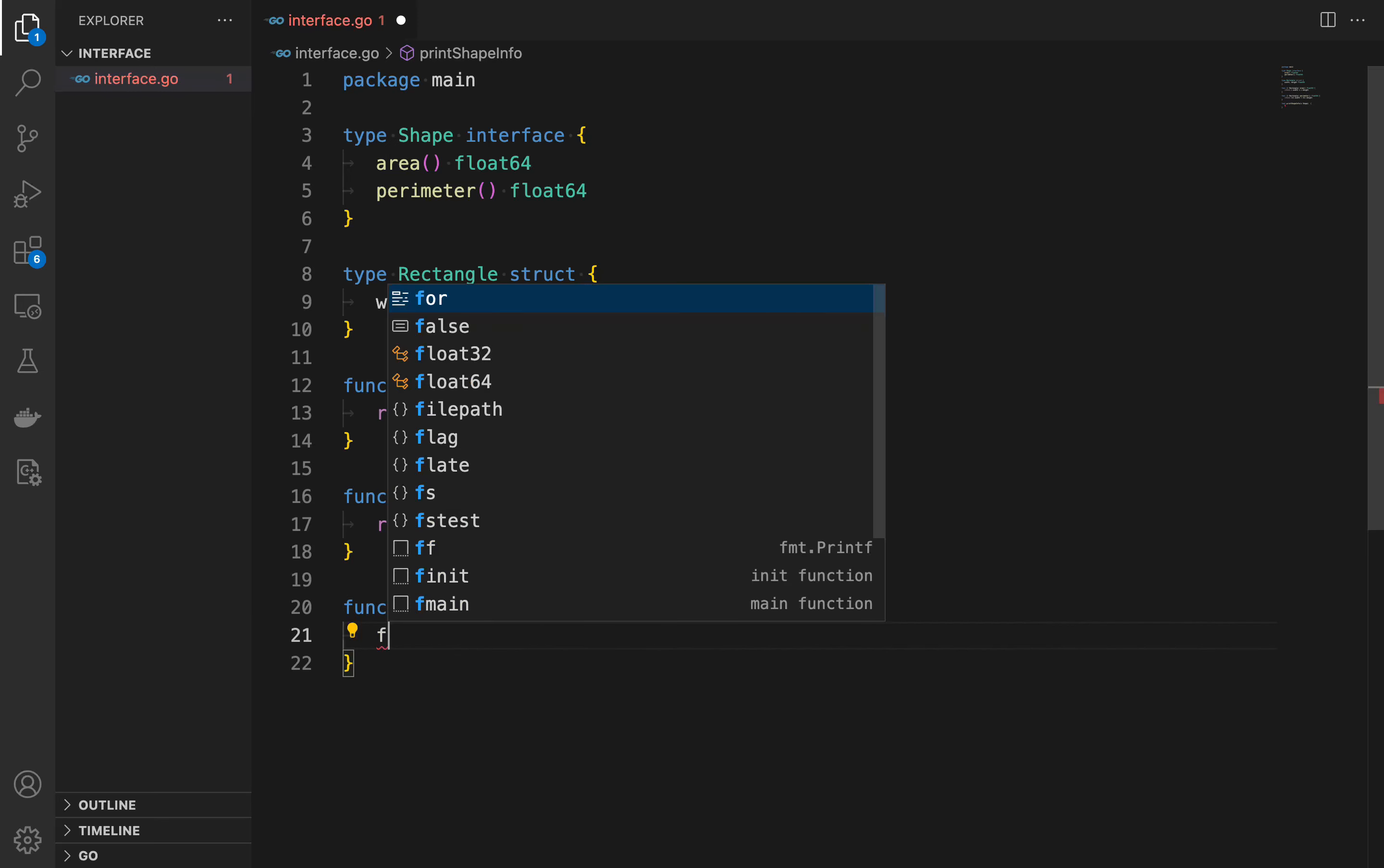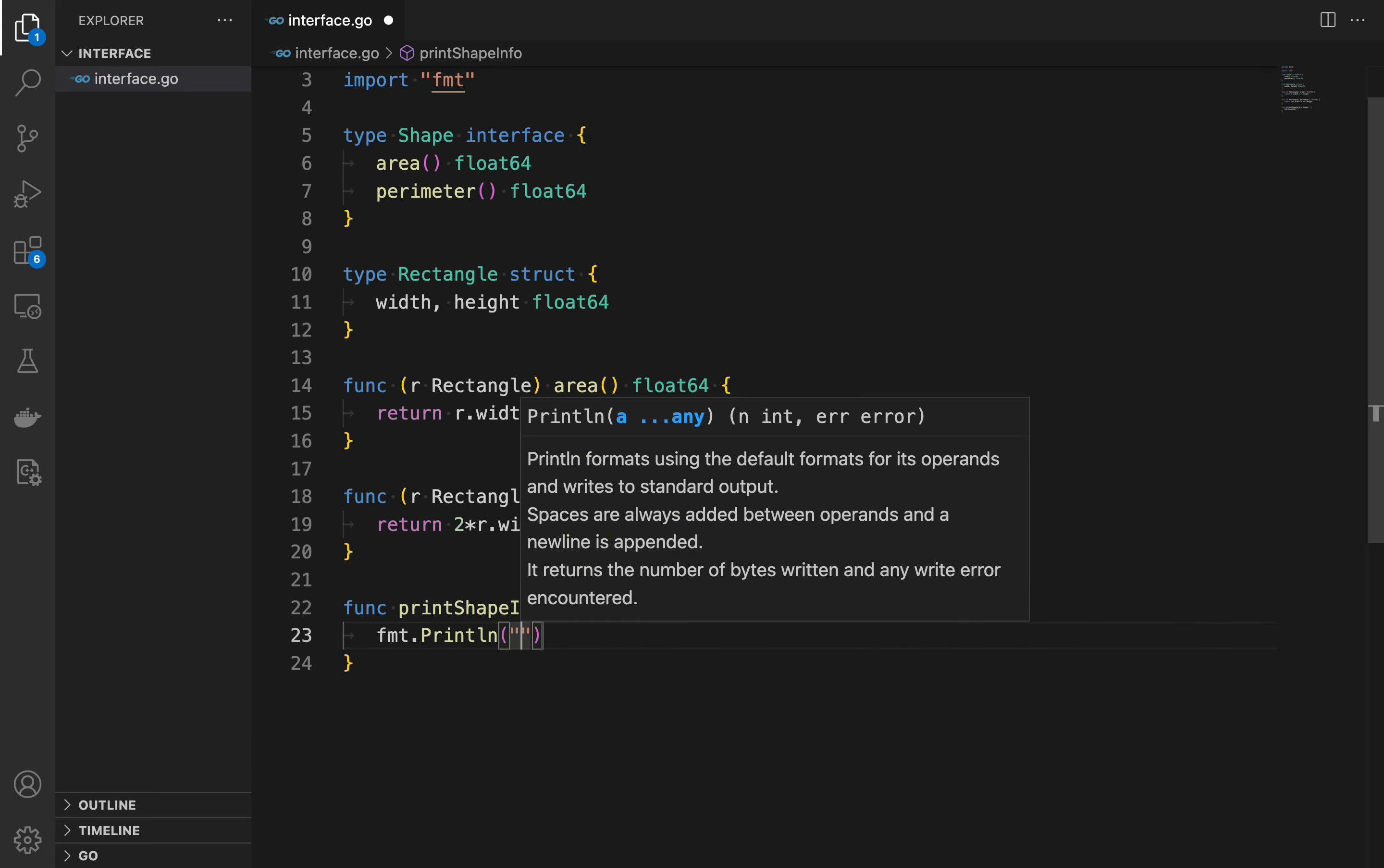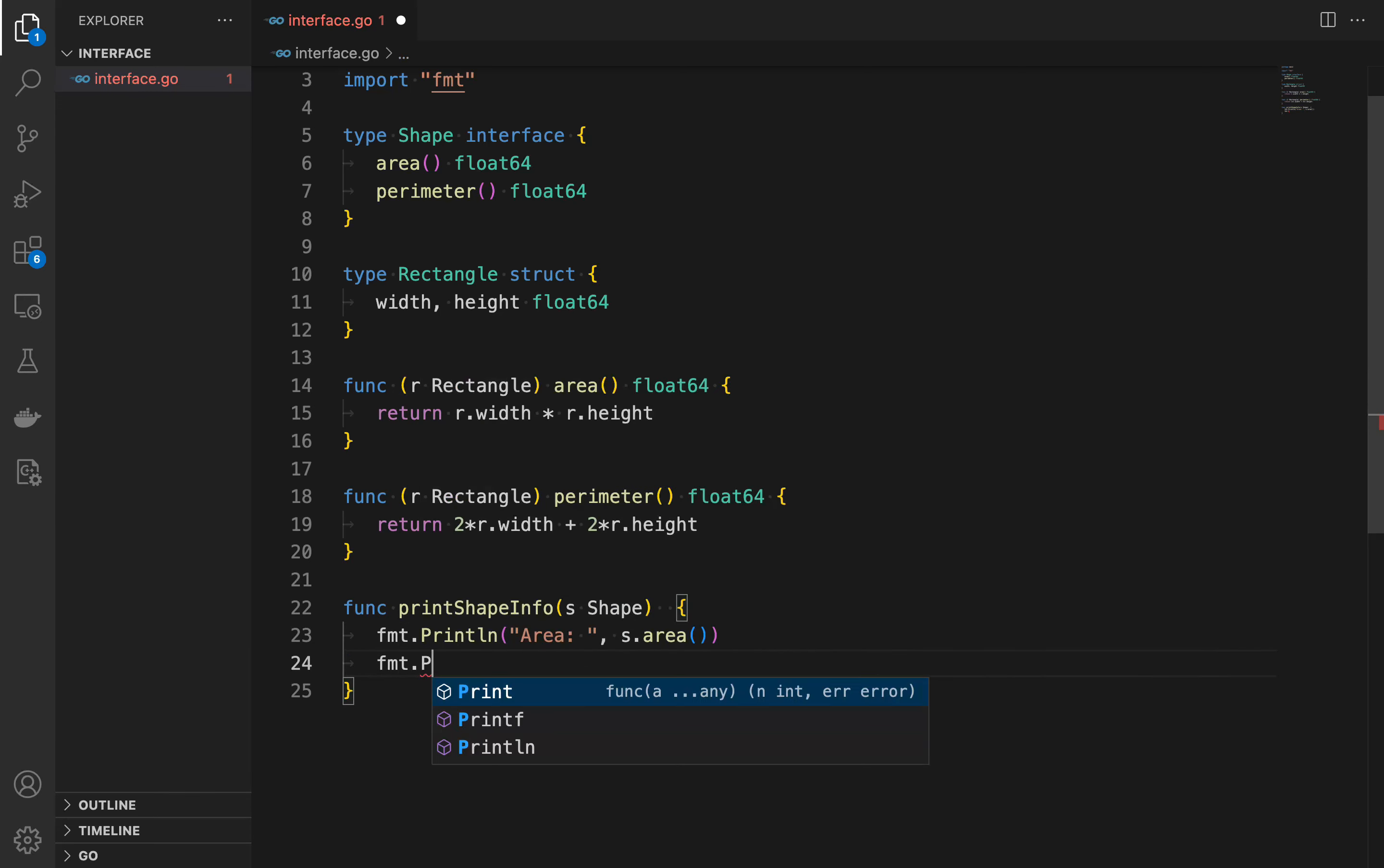In the code we define the function printShapeInfo that takes a parameter of type shape. When called it prints the area and perimeter of the shape using the area and perimeter methods defined by the shape interface.